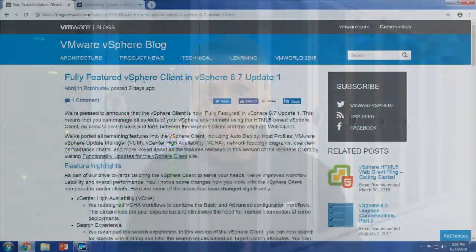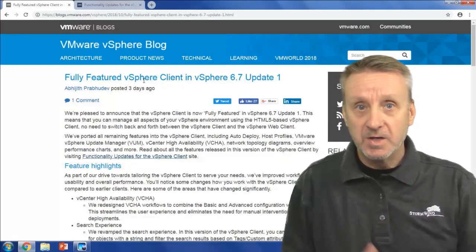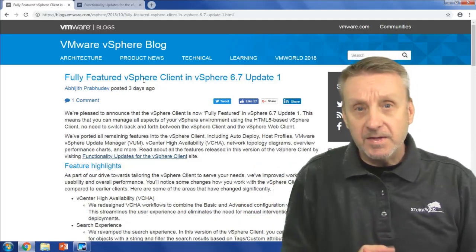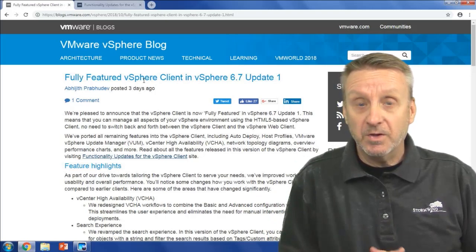You're probably aware that there was not full feature parity between the vSphere web client and the vSphere client, or the H5 client. It was announced recently in the vSphere blog — VMware sometimes puts new announcements there rather than on their main page — and there is now full functionality with the vSphere client, which is a good thing.